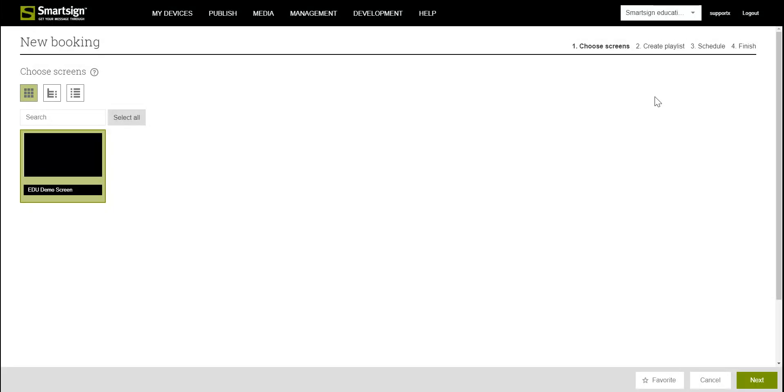First of all choose one or more screens where you want your booking to appear and then click Next.